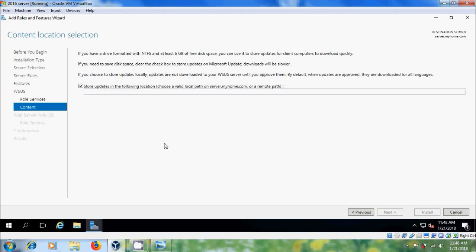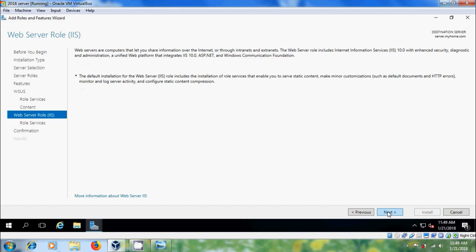Here, in your server, if any drive is formatted with NTFS and has at least 6 GB of free space, we can use it to store updates so that client computers can download quickly. But this is my test machine, so uncheck this and click on next.